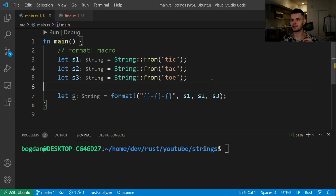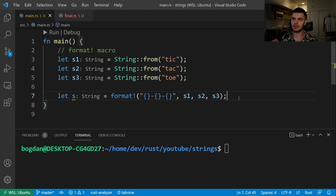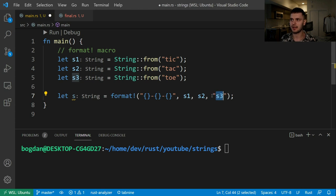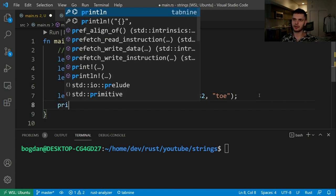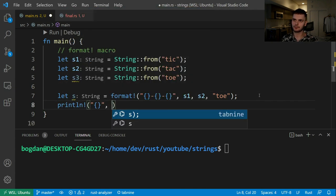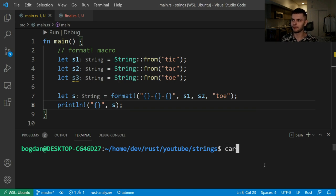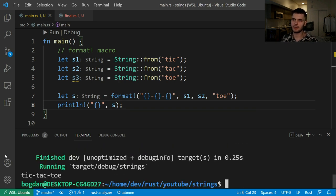Another way to concatenate strings is using the format macro. Here we have three strings: "tick", "tack", and "toe". We're calling the format macro, which uses string interpolation to replace these brackets with the variables being passed in. The format macro is going to be less efficient than the plus operator because it copies the contents of each of the strings. Also note that the format macro can take String types and it can also take string slices. Let's print our string and run our program — and as you can see, we get "tic-tac-toe".